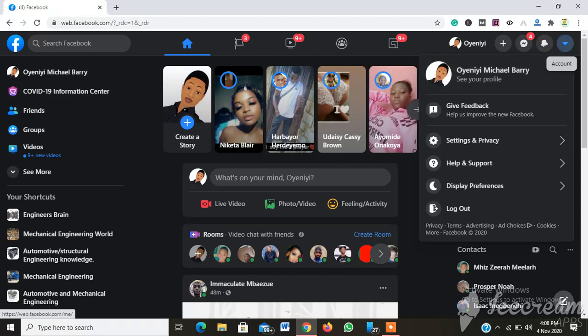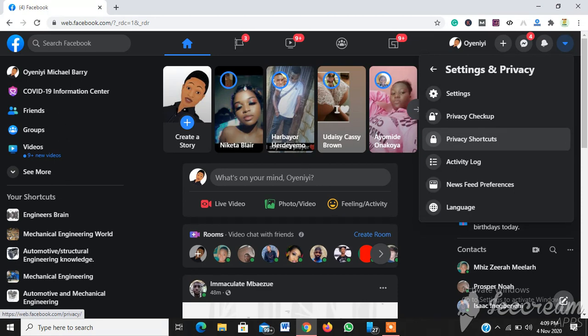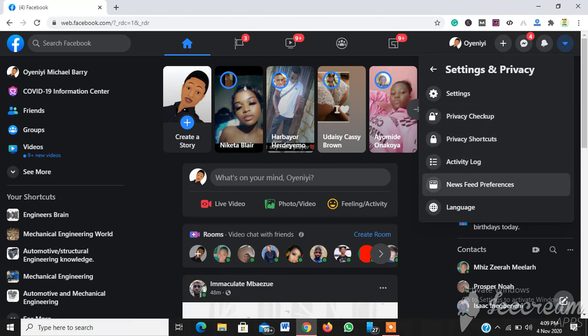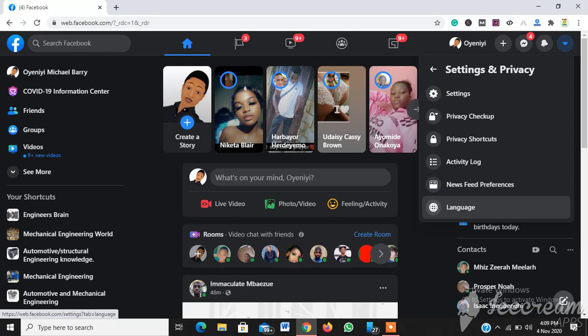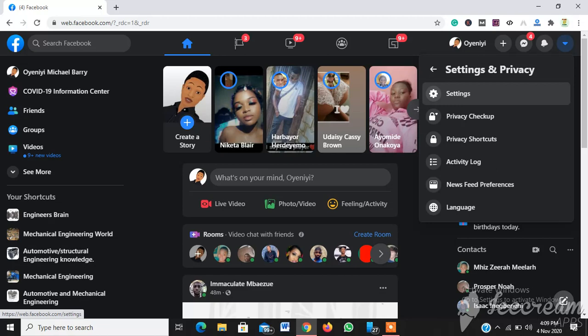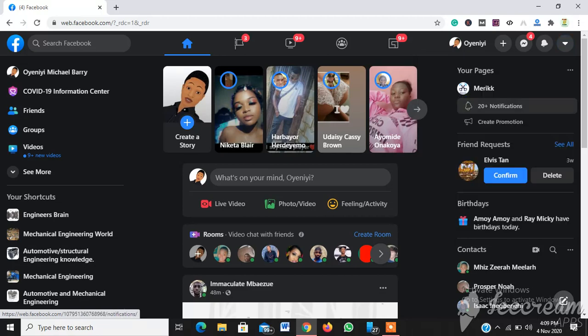You have to click at this account section, go to Settings and Privacy. When you get to Settings and Privacy, you can simply click this Language below, or rather you can go to Settings. I advise you go to Settings. Let's wait while it loads.